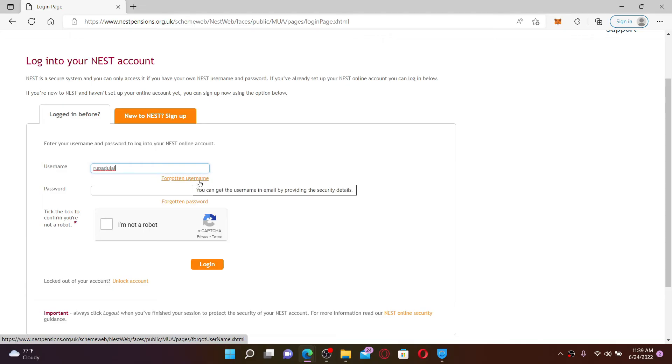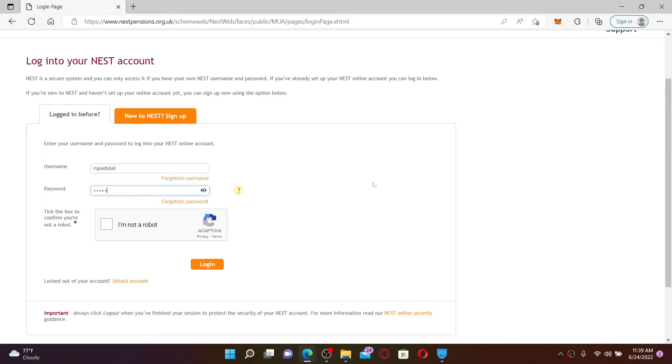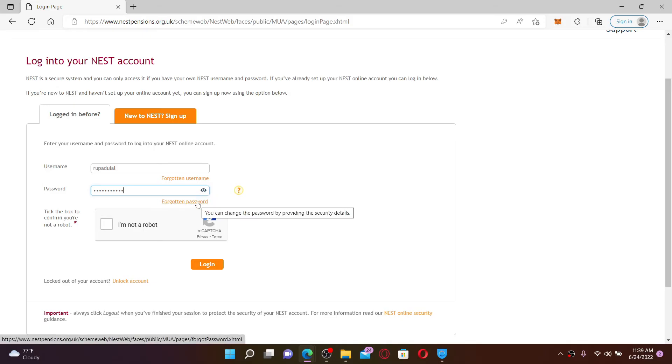In the password box, go ahead and type in your password associated with your account. Similarly, in case you've forgotten your password, click forgotten password link and follow the on-screen prompts. After you fill in your details and it is correct.